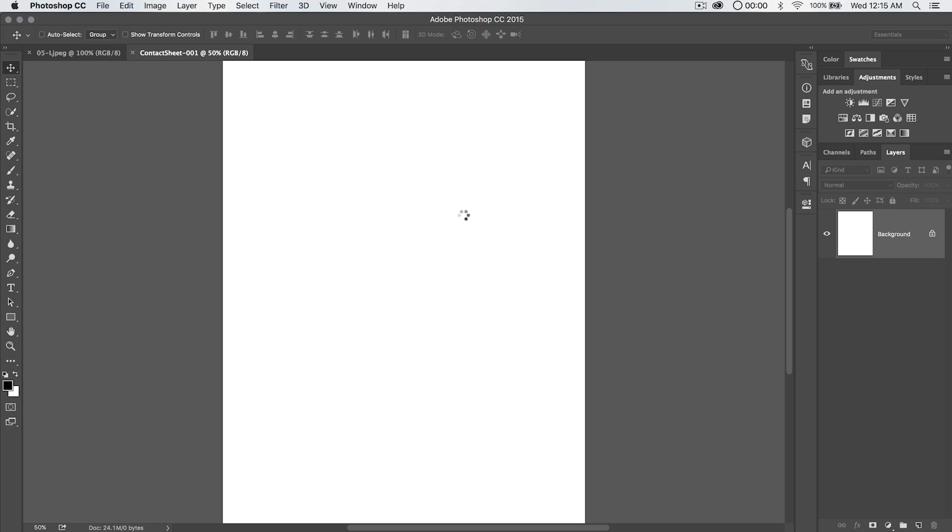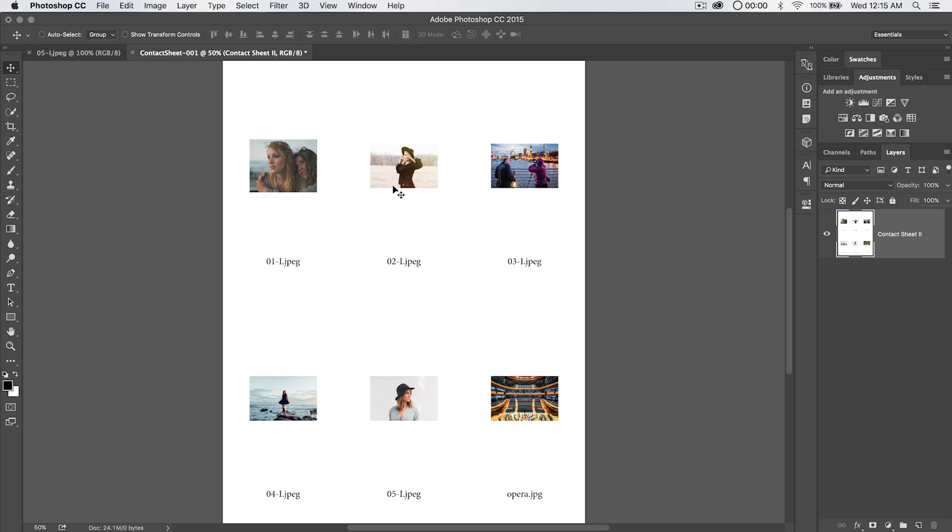You're going to see what's going to happen is it's just going to create one contact sheet because we have six images, and with three columns and two rows we have six slots, and you can see our photos are all dropped in place and they all have the file names.